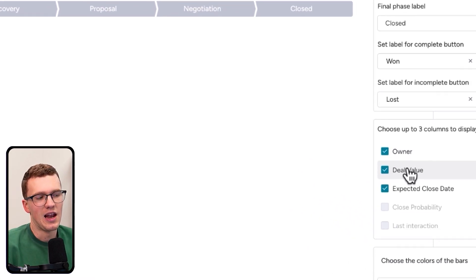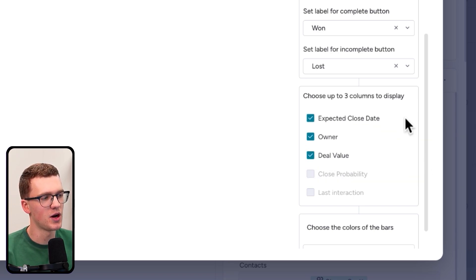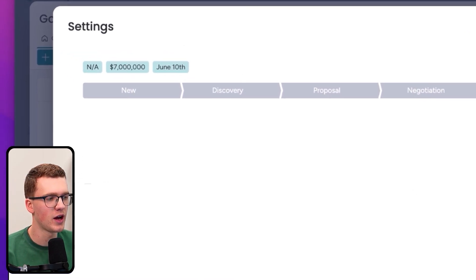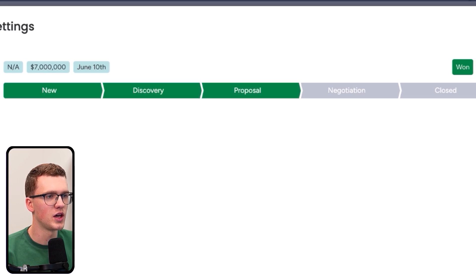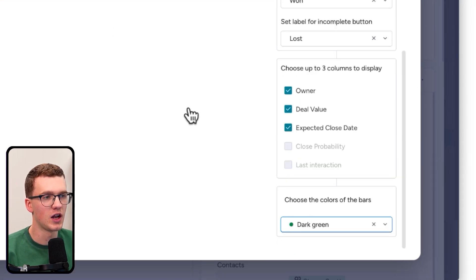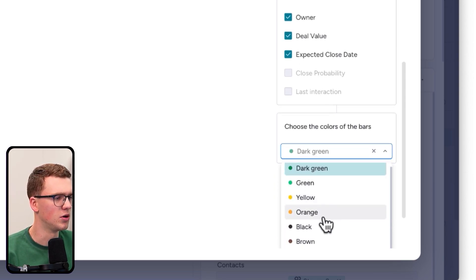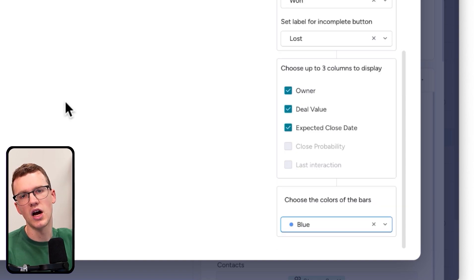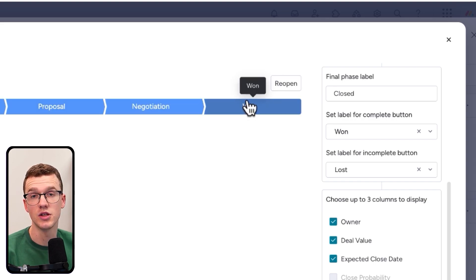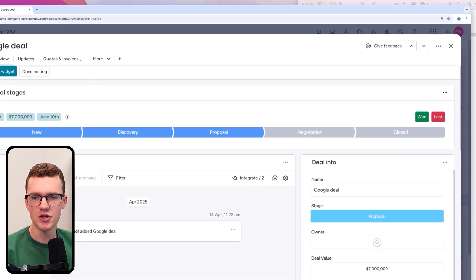You can also drag around info fields like owner, deal value, and expected close date for a quick at-a-glance view. For bar colors, you can choose whatever you prefer — I like something blue-ish so it doesn't look like Won (green) or Lost (red). If I click Lost it goes red, if I click Won it goes green, but I prefer blue for active deals.